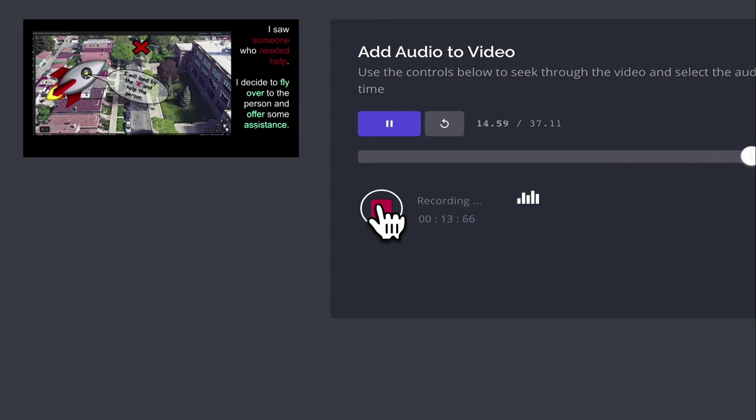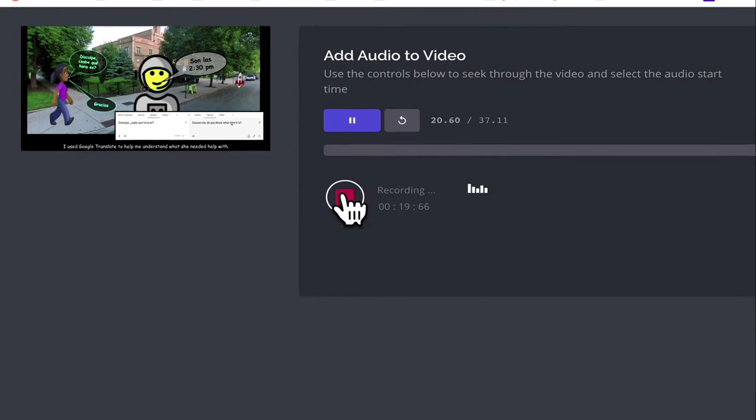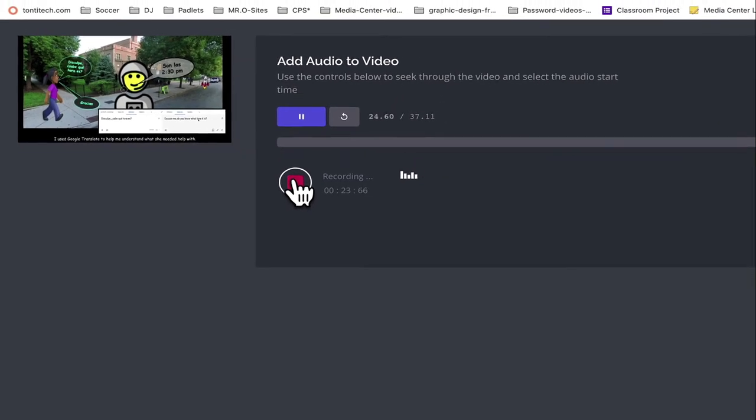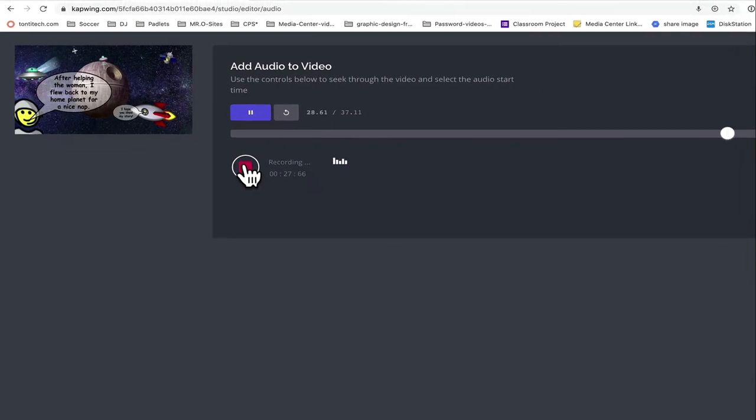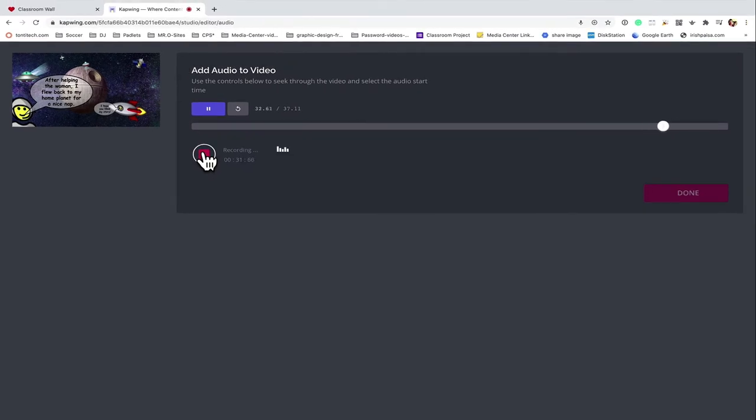When you're done with your video, press the stop button so it stops recording. Then press the done button, the red done button.